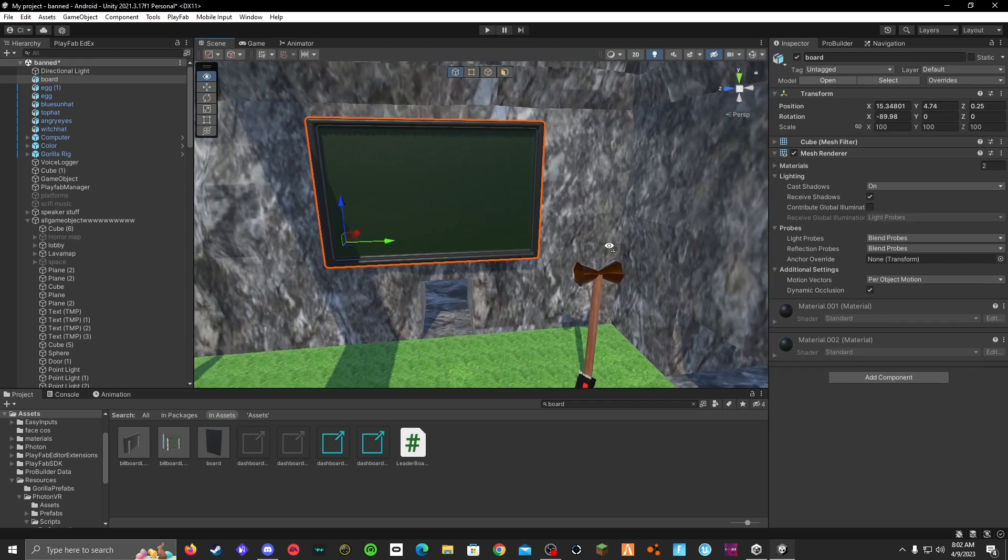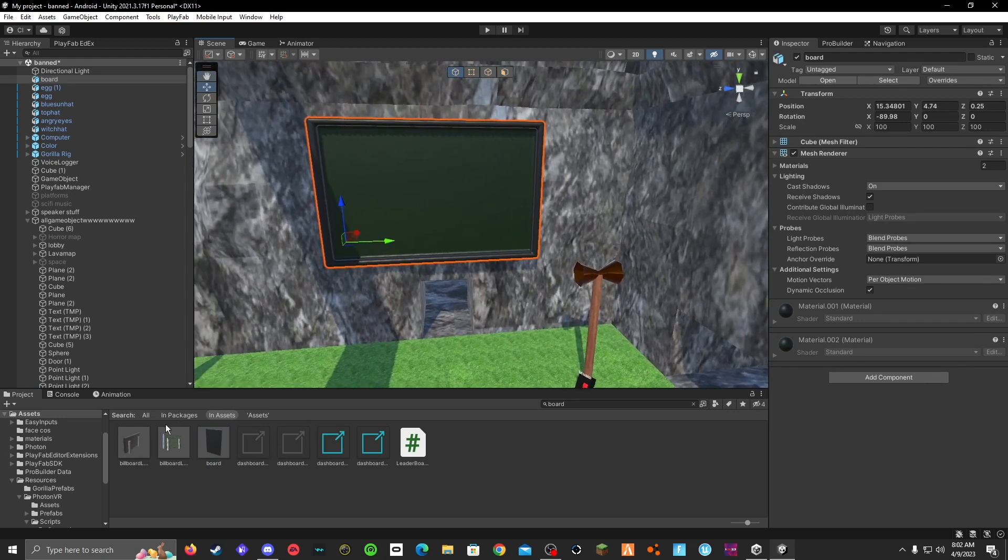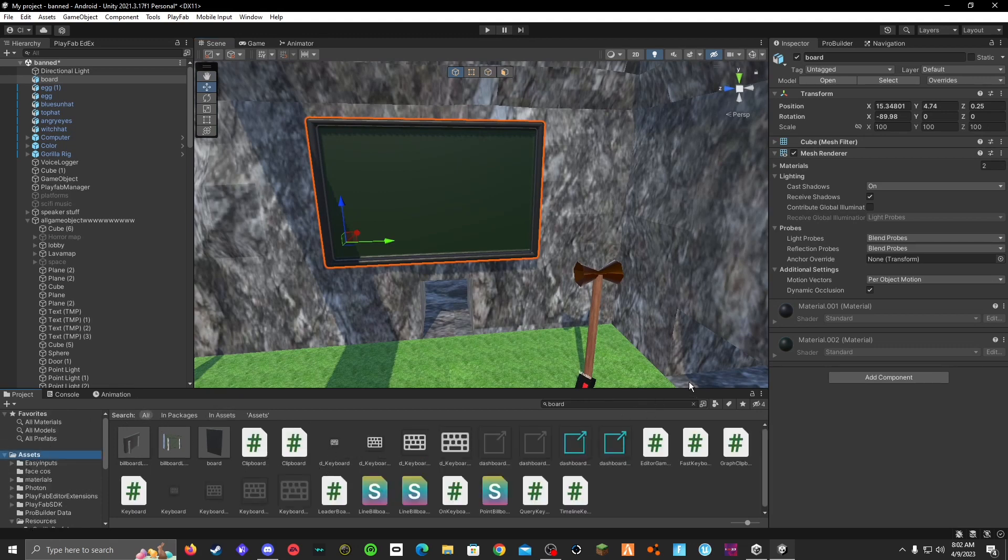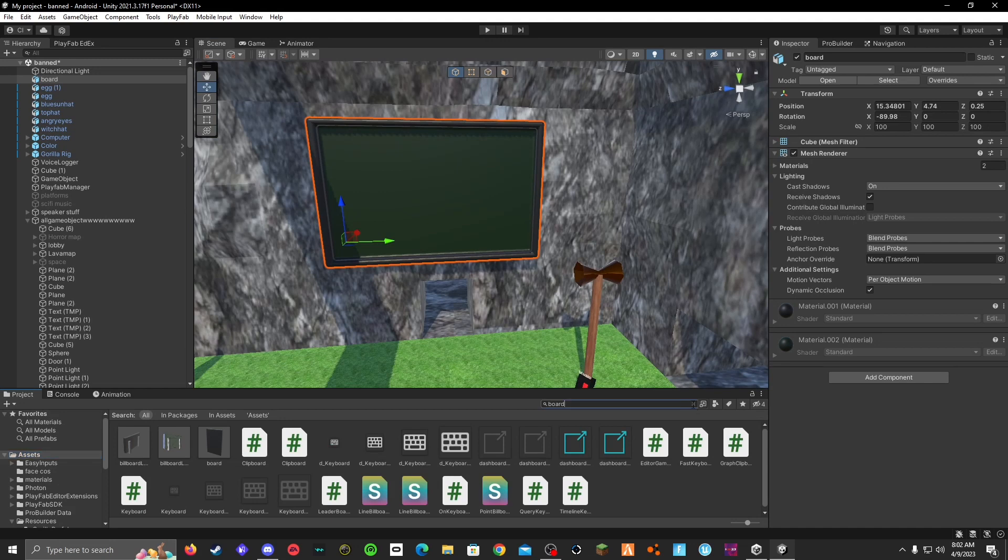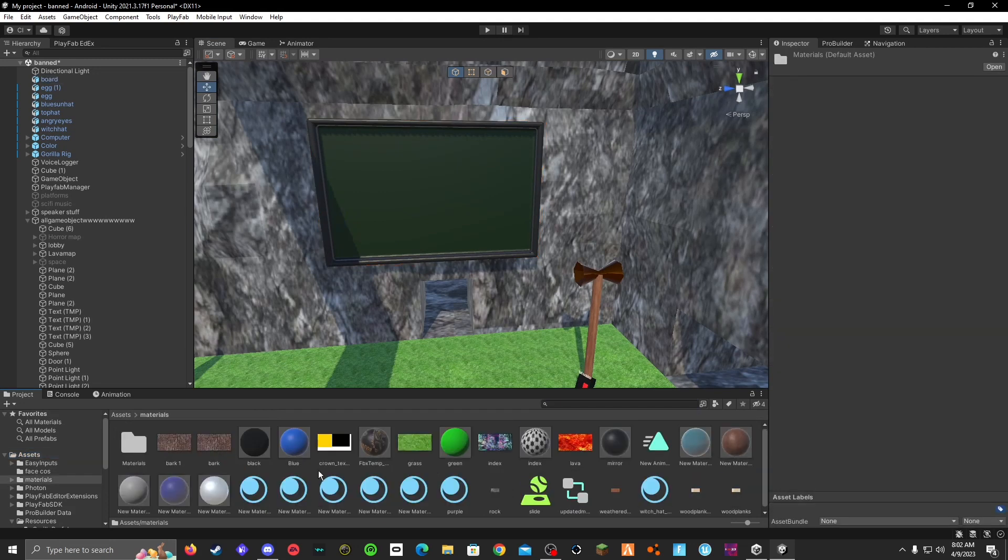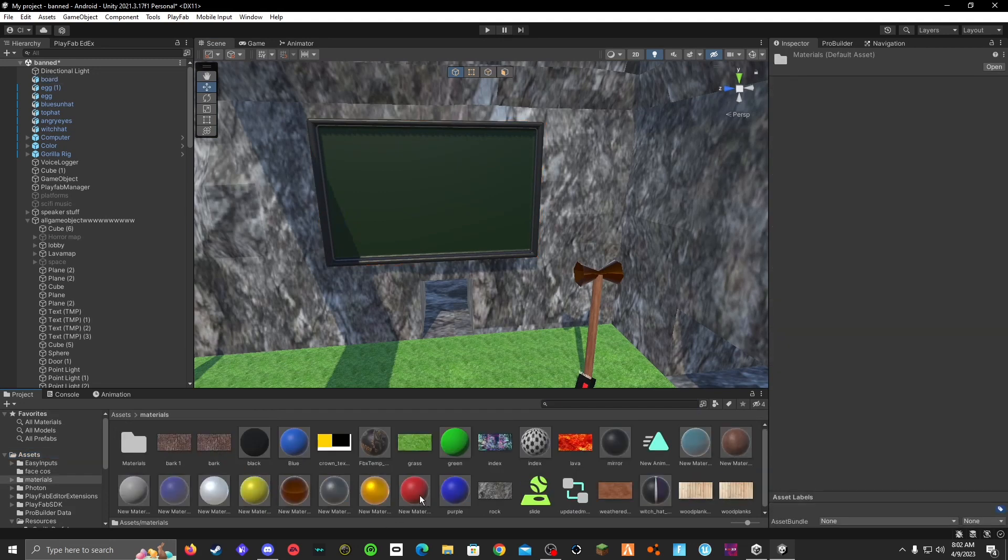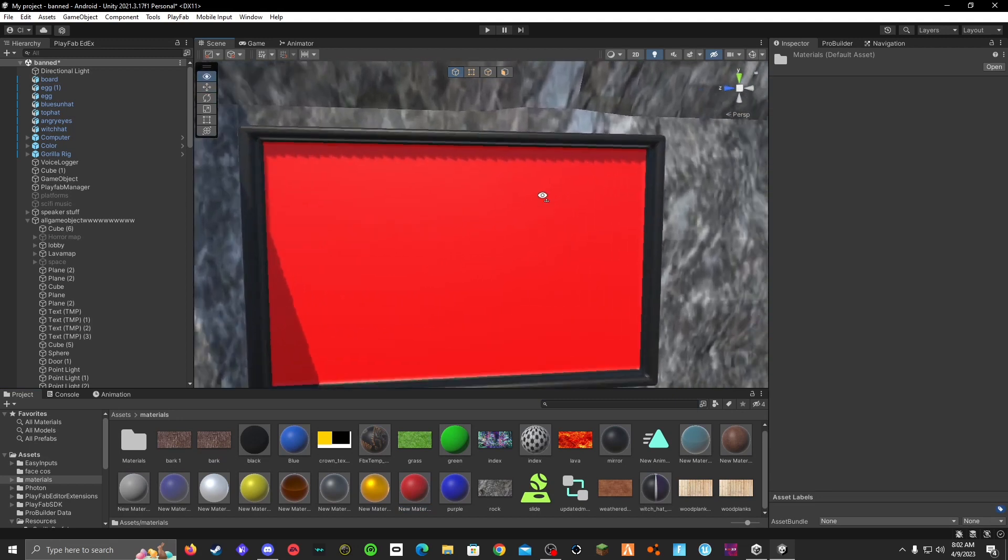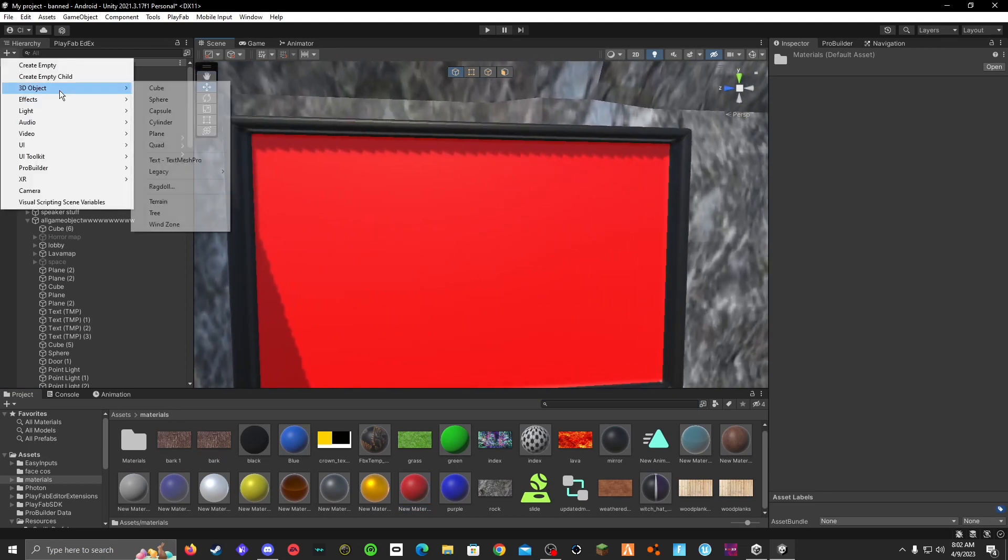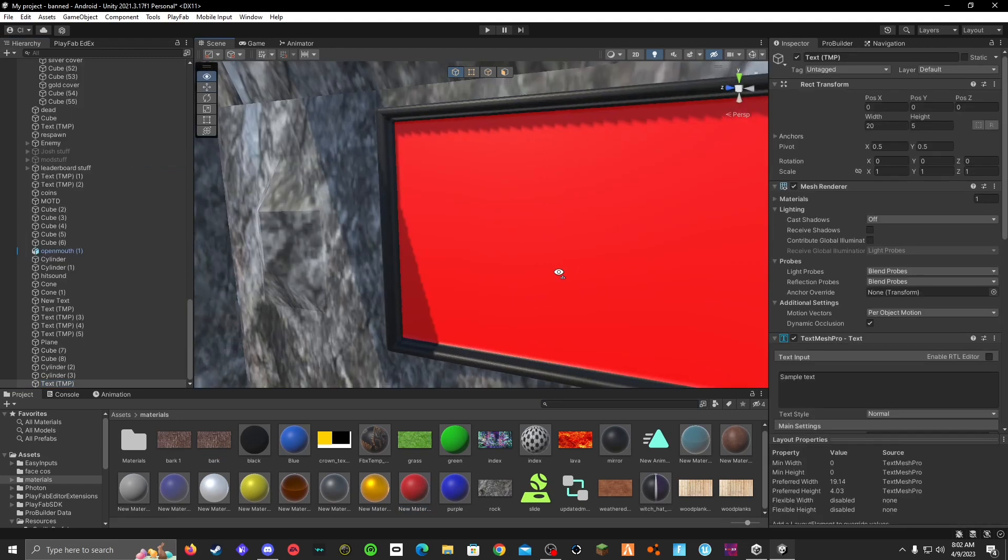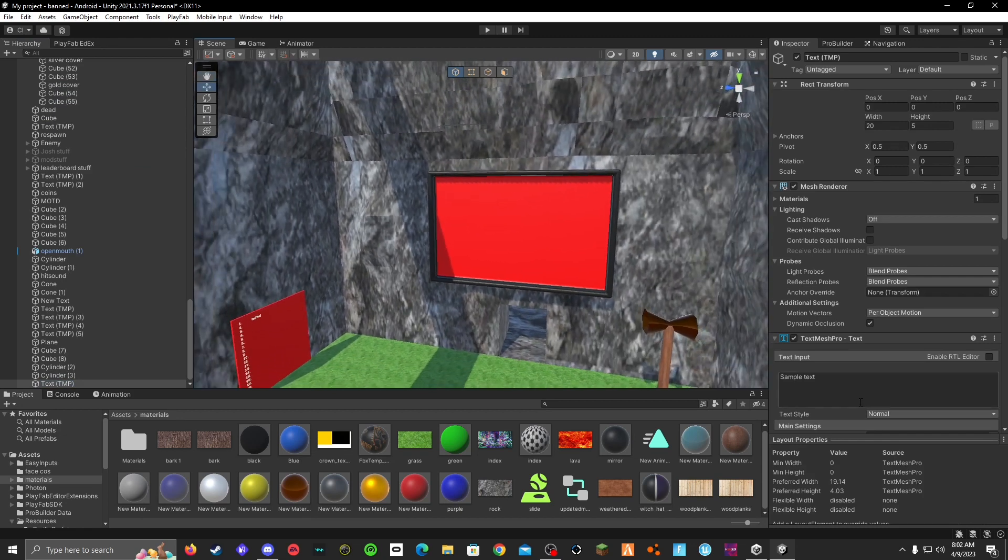But all, not that, go to assets, material red, red. Then you can add 3D object, Text Mesh Pro.